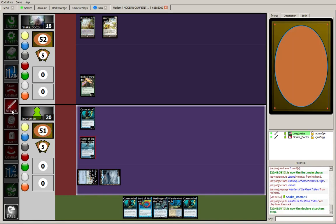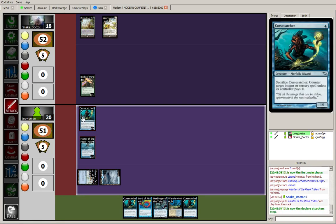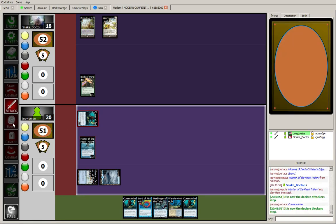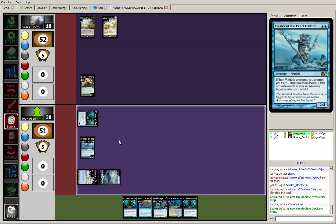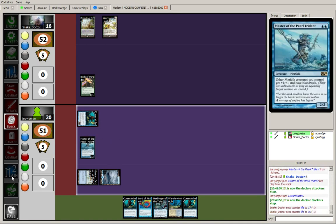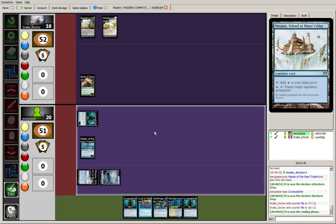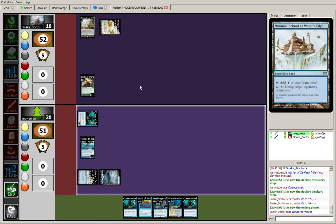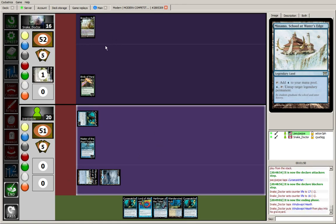We'll attack. If the lord gets pathed, so be it. Okay, he takes two. Already at 16, and now 15 after the fetch.